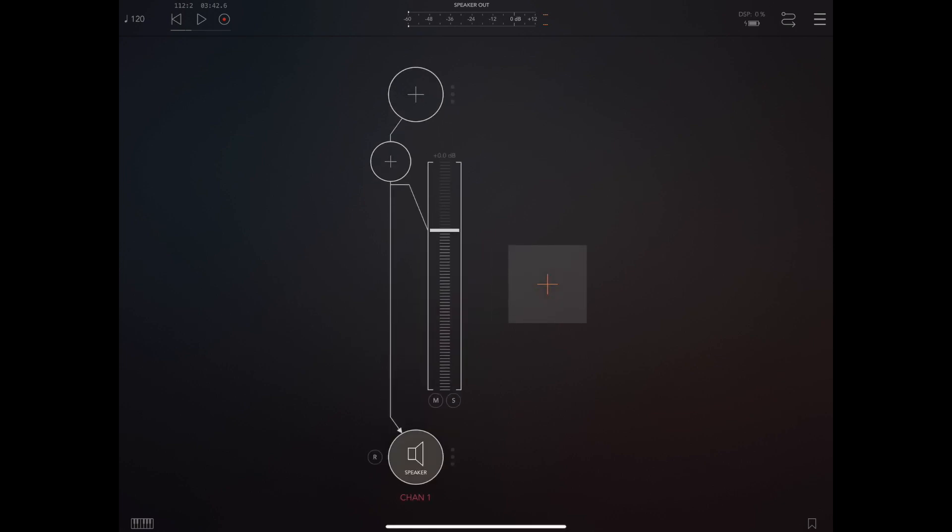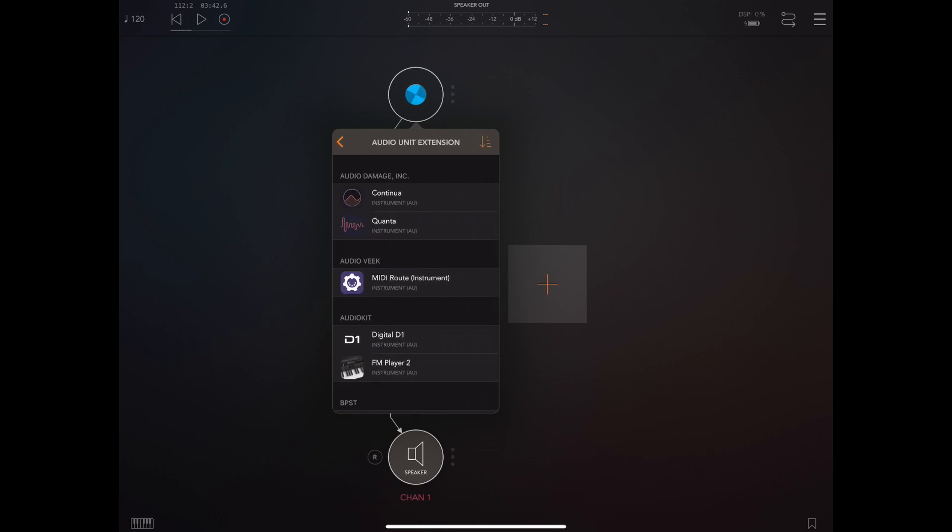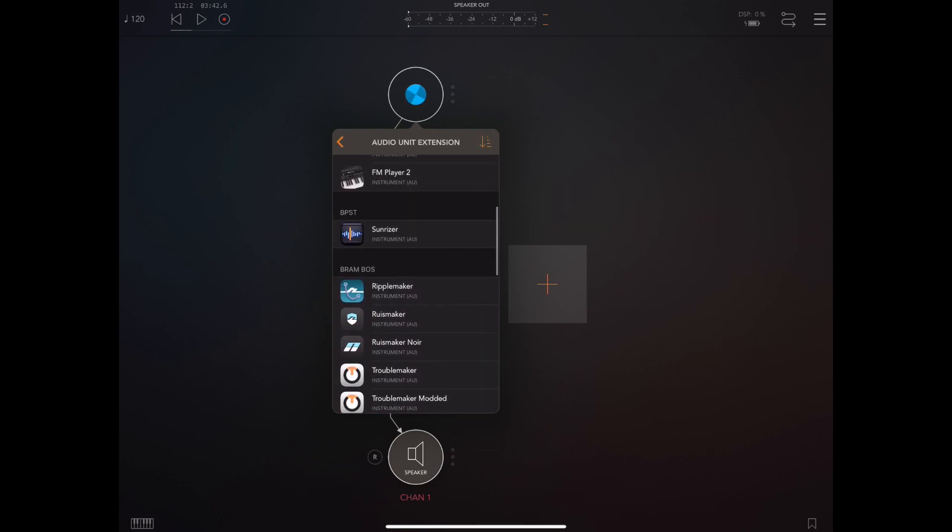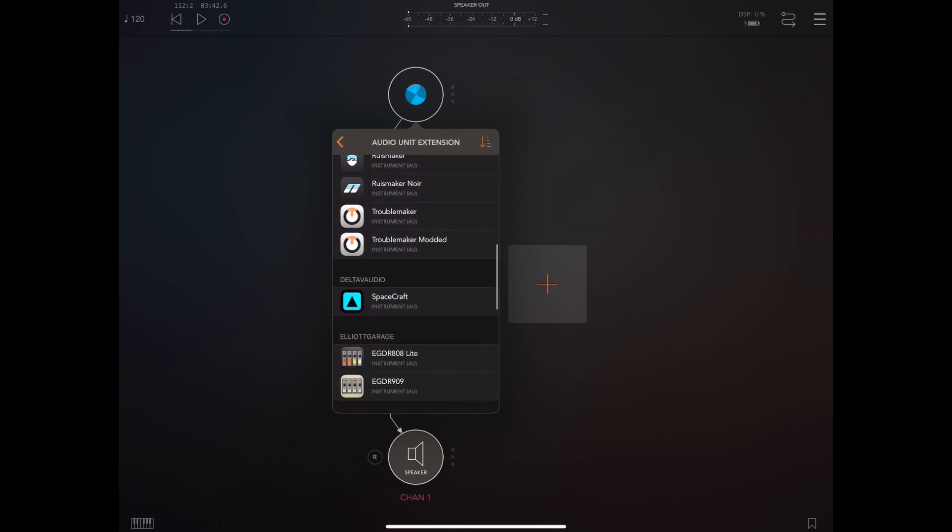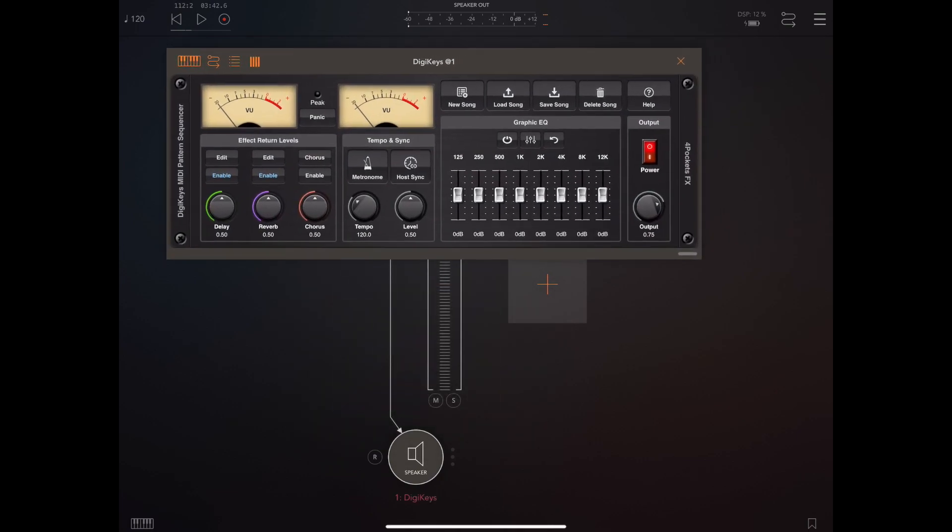Now the easiest way to see MIDI mapping in action is to open the DigiKeys interface and load one of the default loops that comes with DigiKeys.